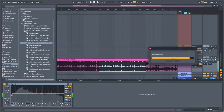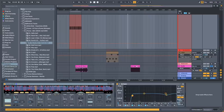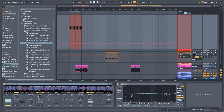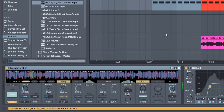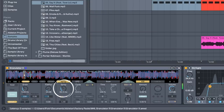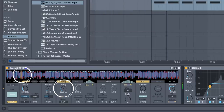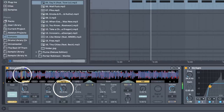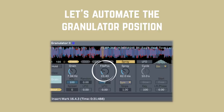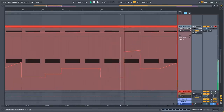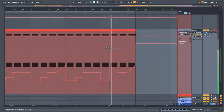Take just a little piece of the song so that you can be more precise while automating the position of the granulator. Add a little bit of spray so that the loop goes behind the loop region and you won't hear so many repetitions. This is what I came up with after spending a couple of minutes writing automations.